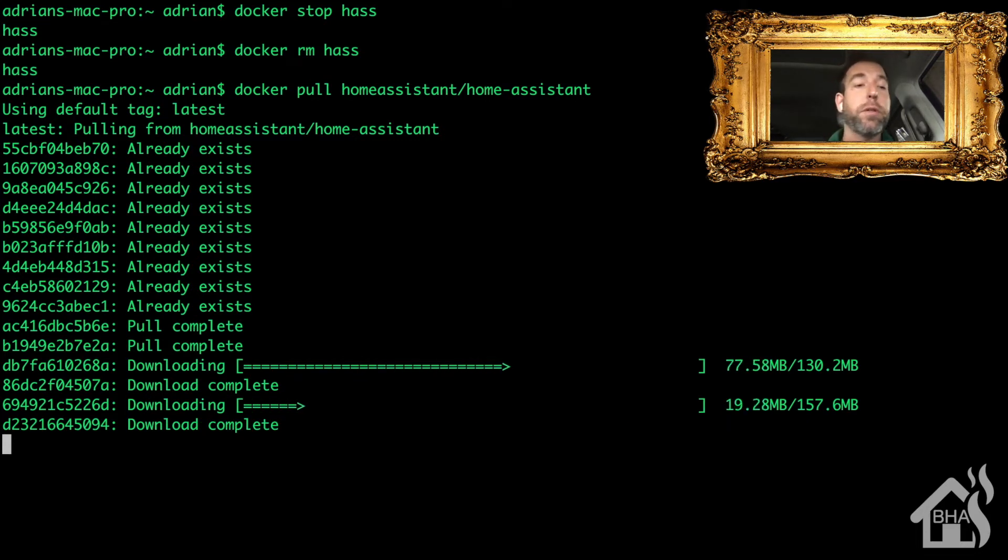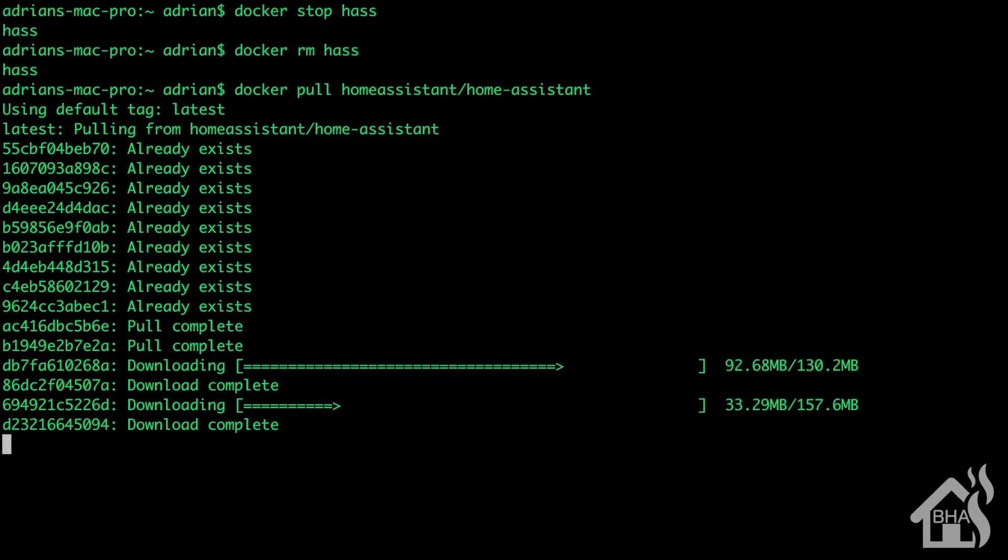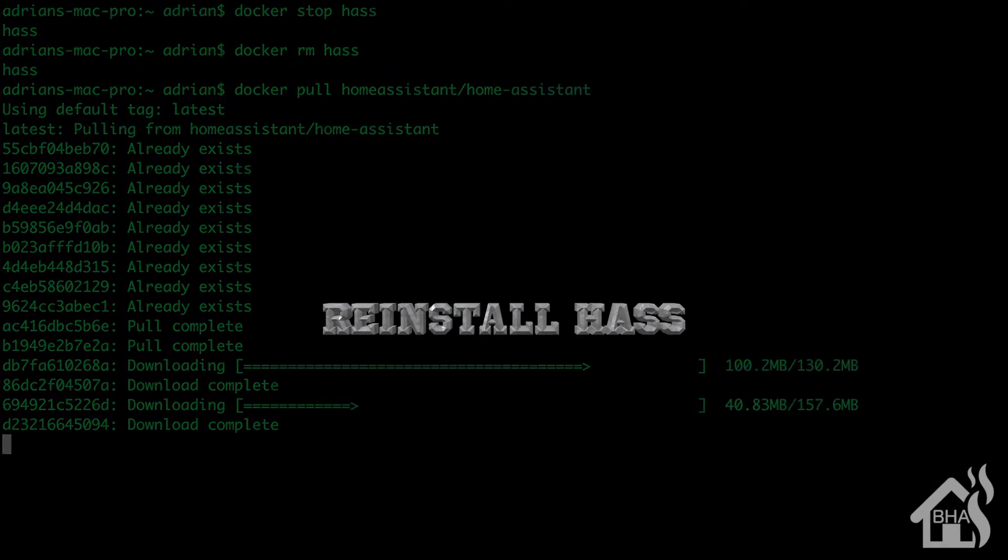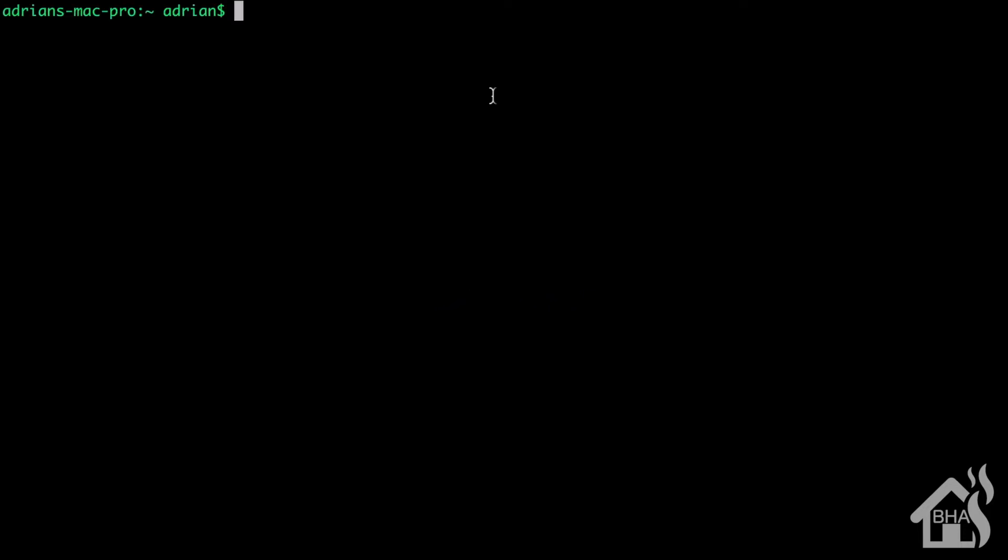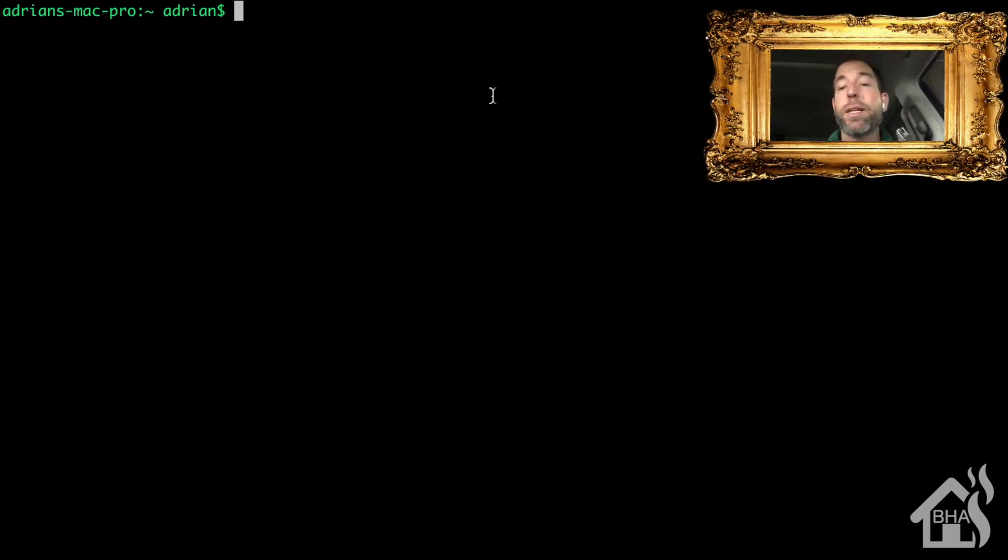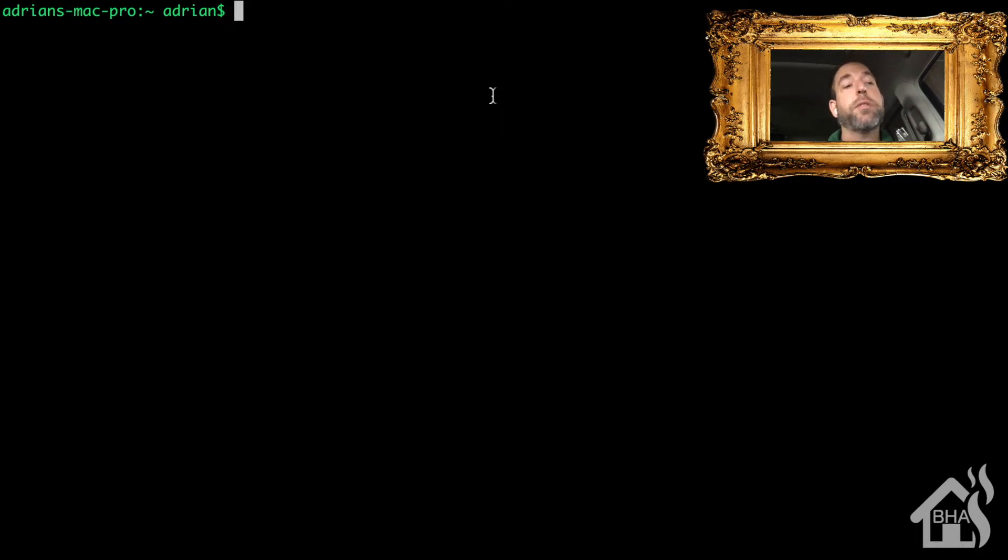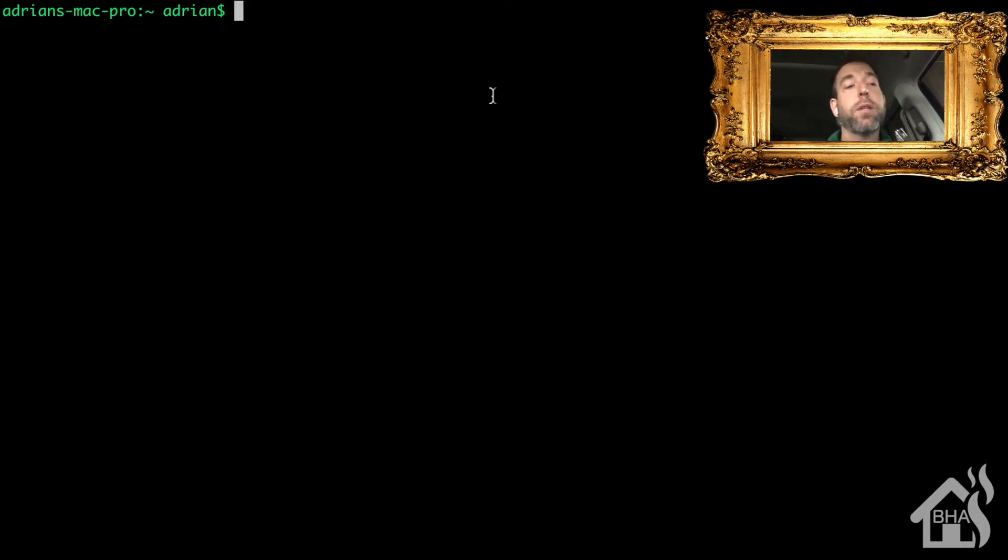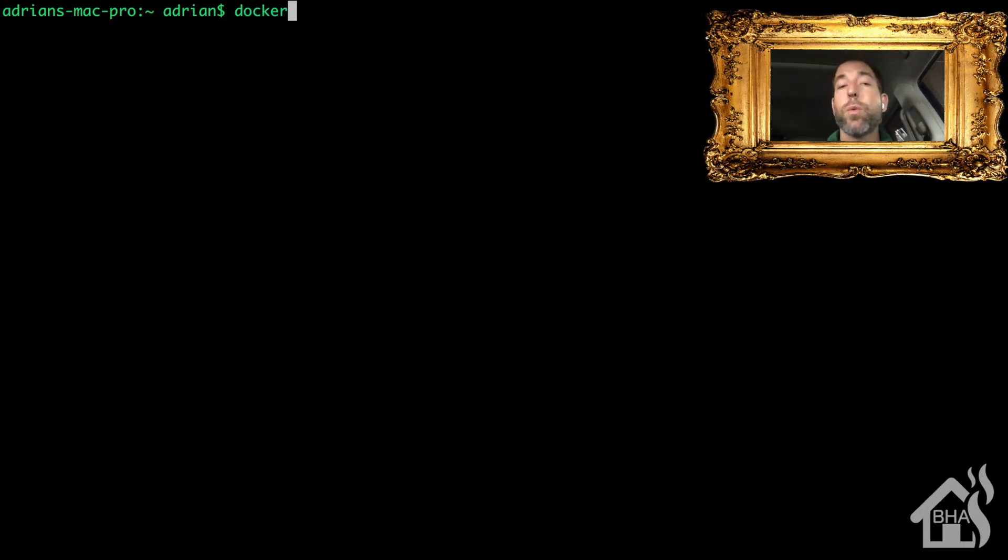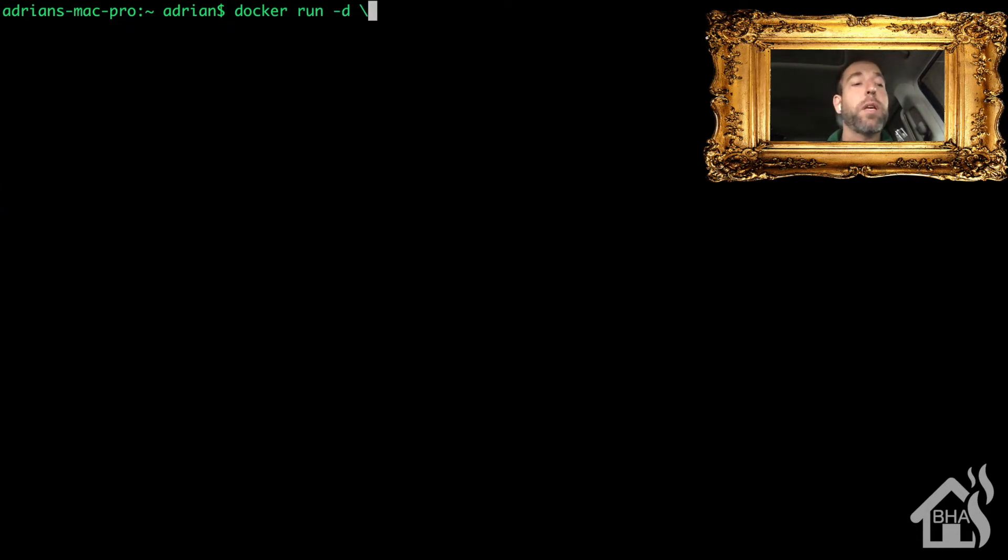All right, now we are basically ready to reinstall Hass. This is the exact same command that you use to install Home Assistant in a Docker container in the first place. We're basically just going to run this again and it's going to use the latest Home Assistant code. So of course we're going to start by doing a docker run -d. I'm going to stick with the same name. I'm going to call mine hass.